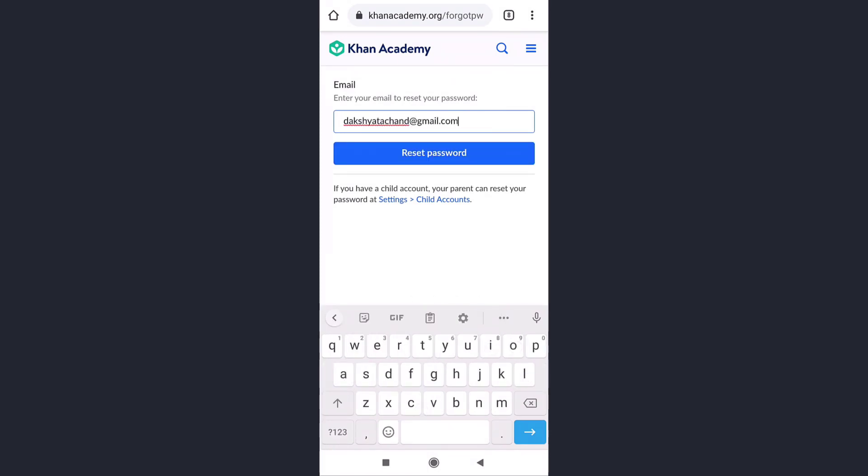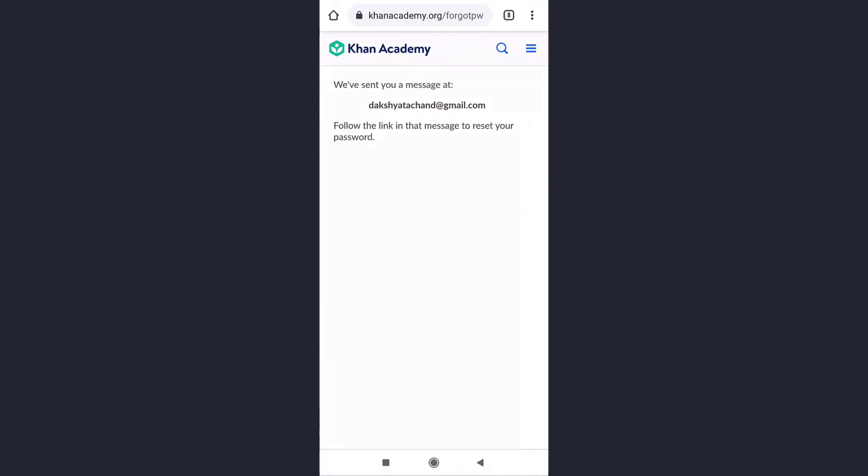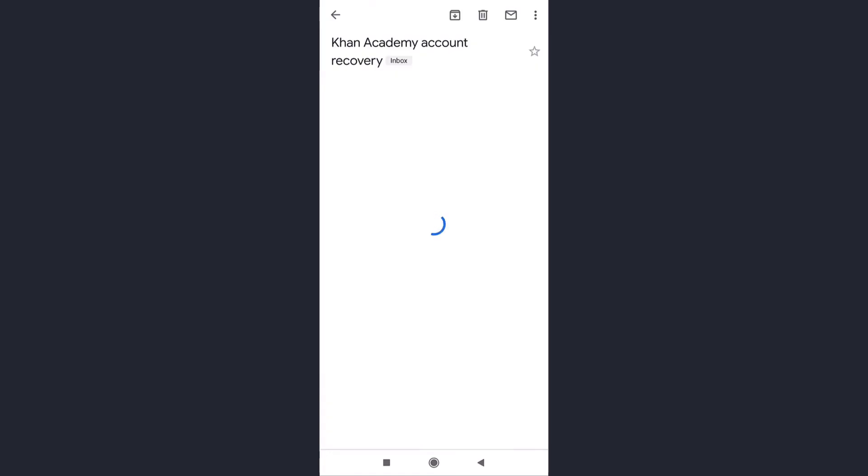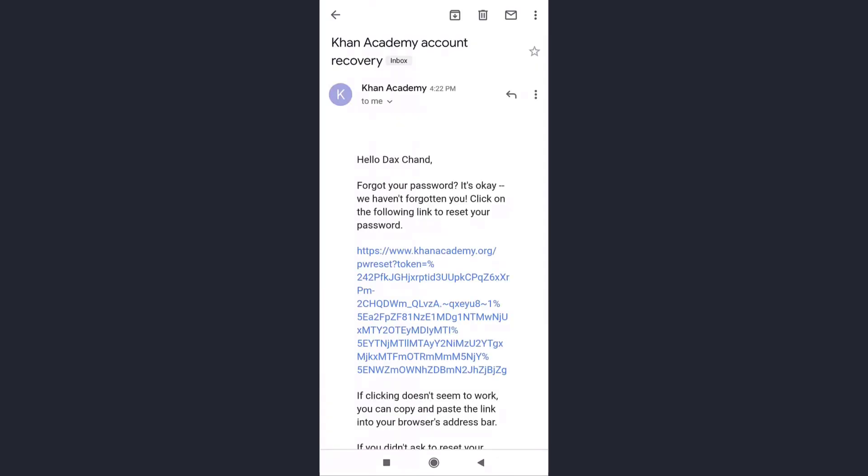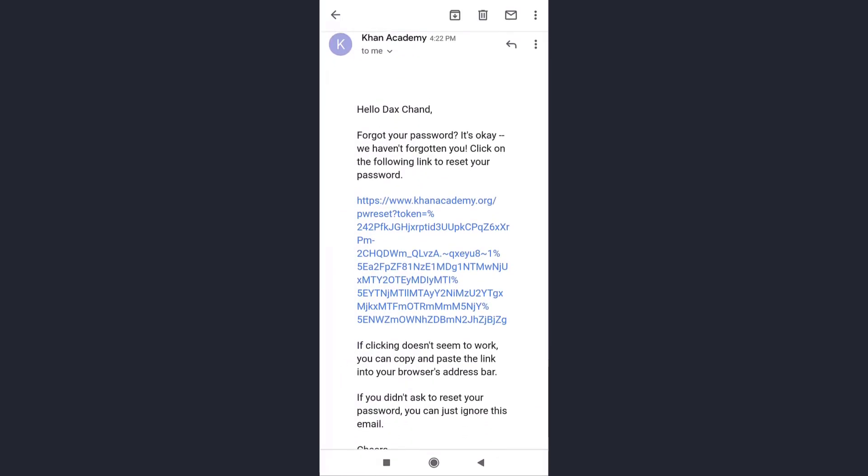After you are done, tap on reset password. Khan Academy will now send you a link to reset your password on your email, so open up your mail. There you'll see the link. Tap on the link or copy the link and paste it on your web browser.